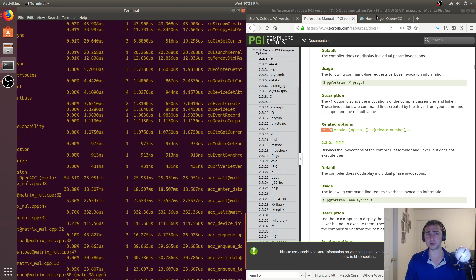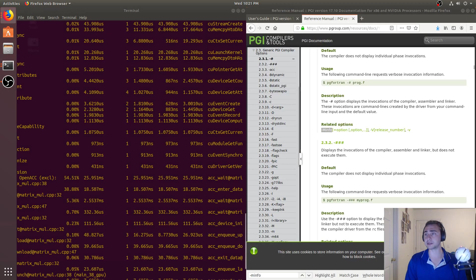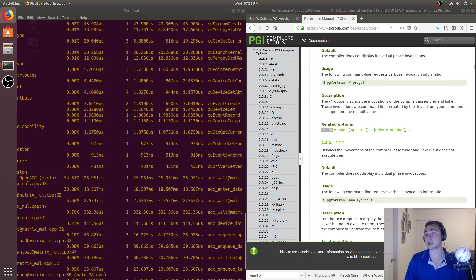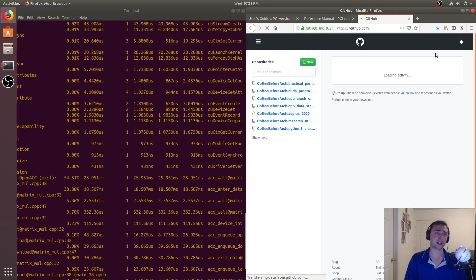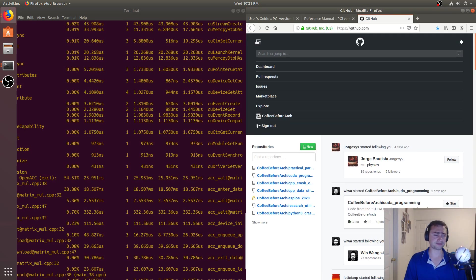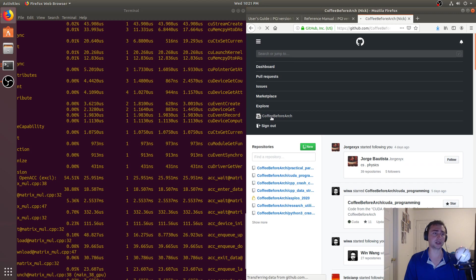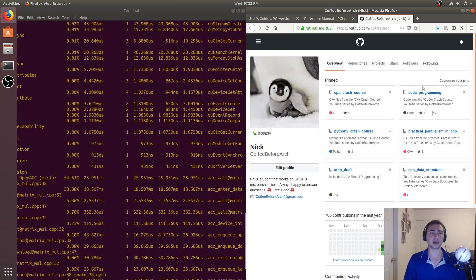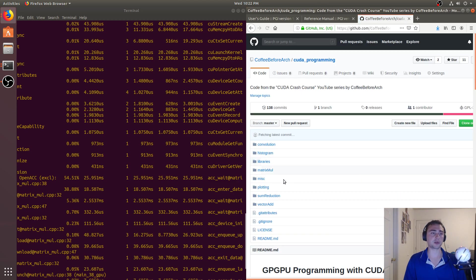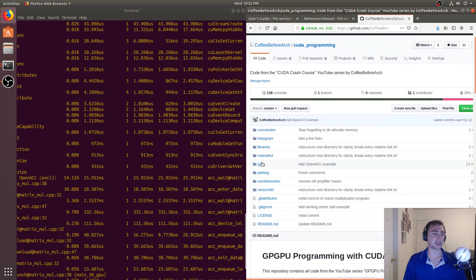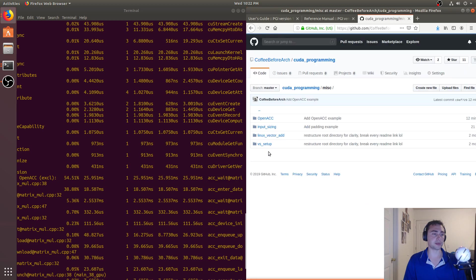As always, feel free to check out any of the code that we have on this series at github.com/coffebeforearch. So that's where we host all of this code. Alright, so if we go ahead and go to this main page, we've got CUDA programming. So this is going to be under miscellaneous and OpenACC.